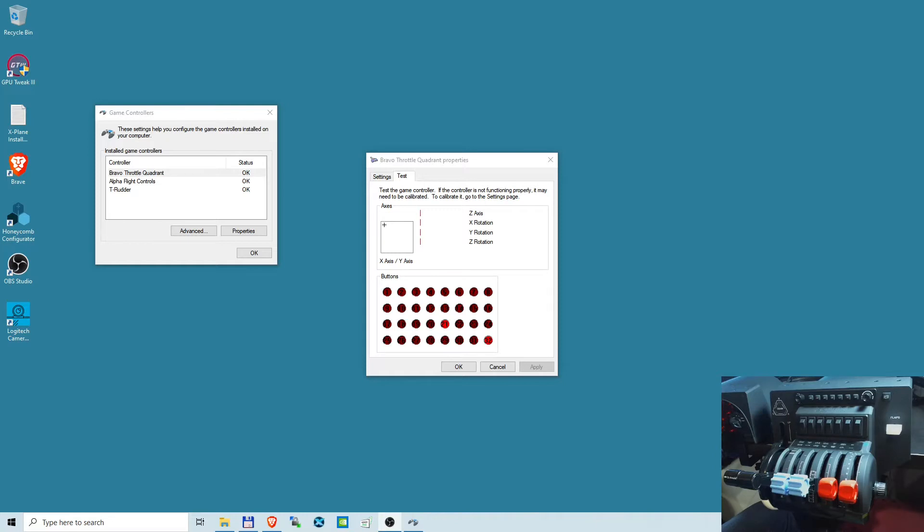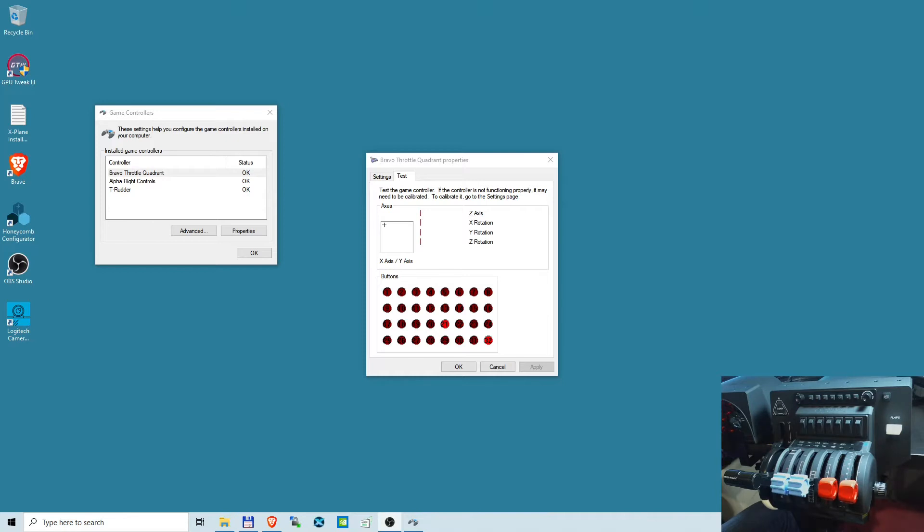Whether it's a serious issue and they should send their throttle quadrant back to Honeycomb or it's just a glitch in the system. First I must admit this is probably one of the best throttle quadrants available on the market for flight simmers. This device is solid and beautiful, every single button works in my flight simulator which happens to be X-Plane 11.